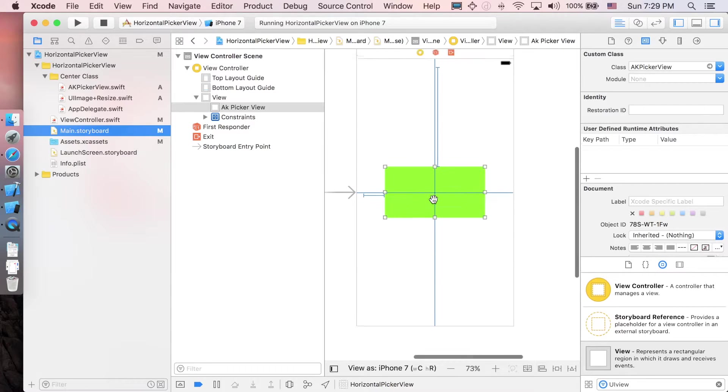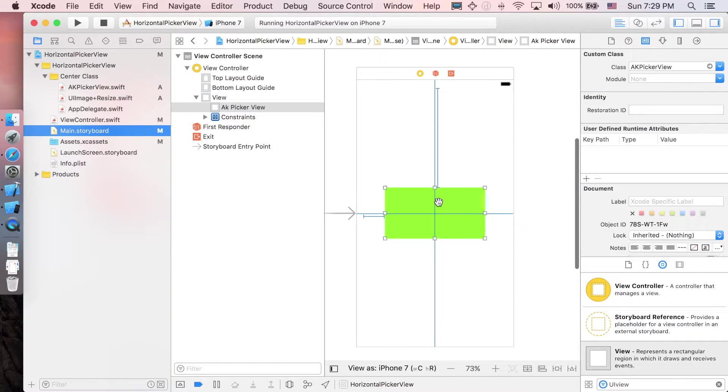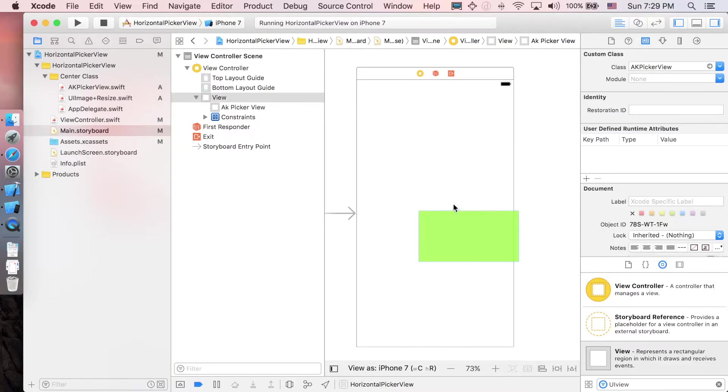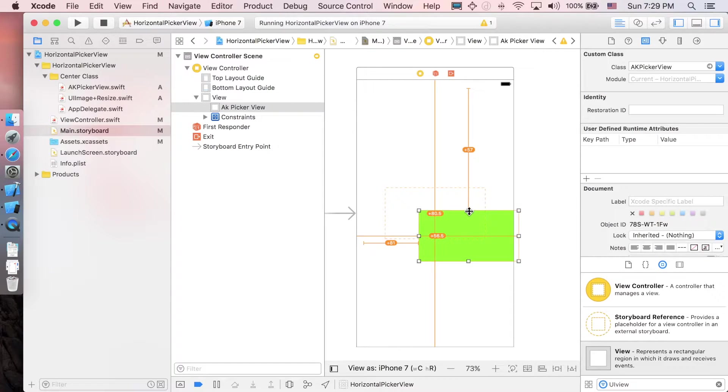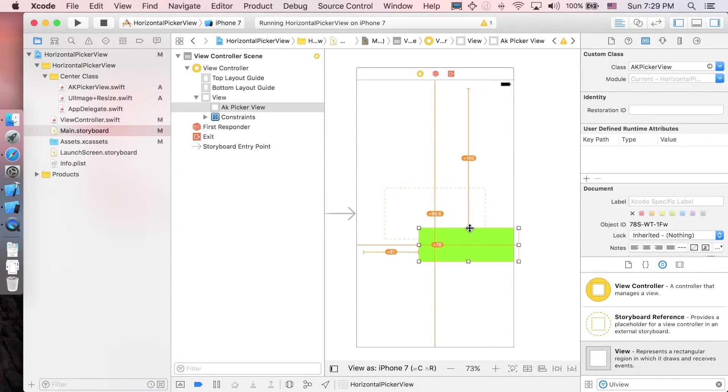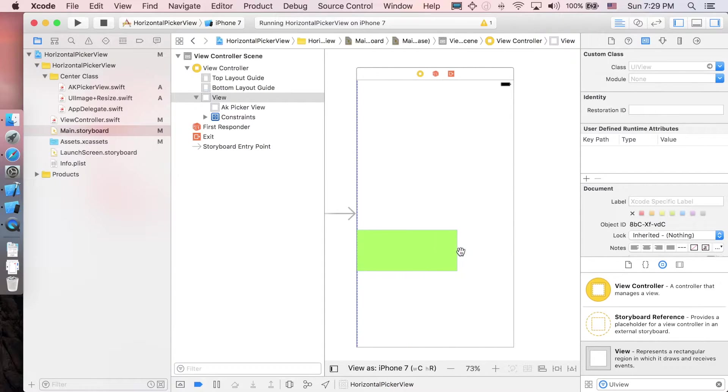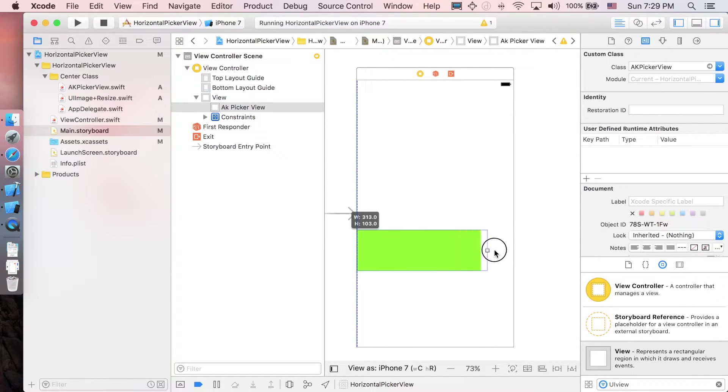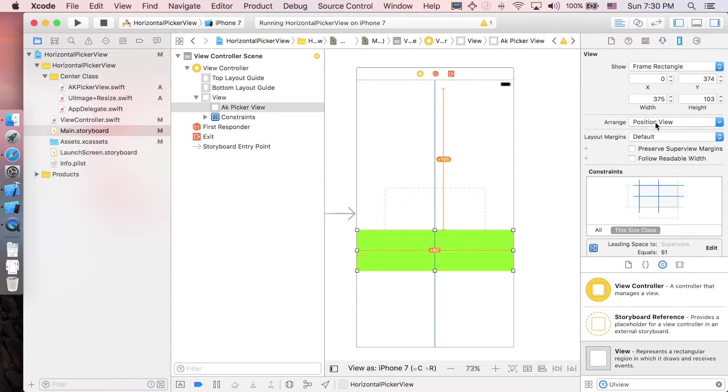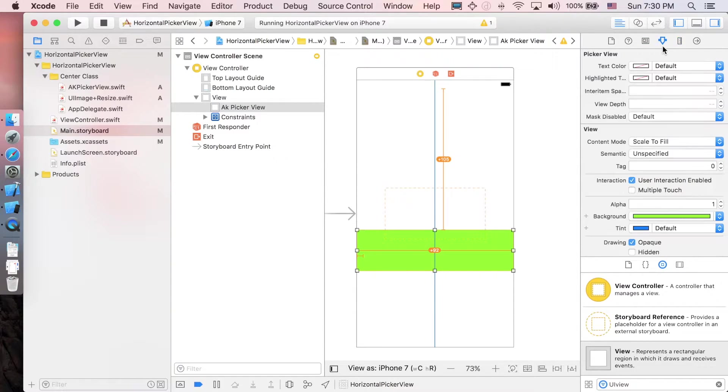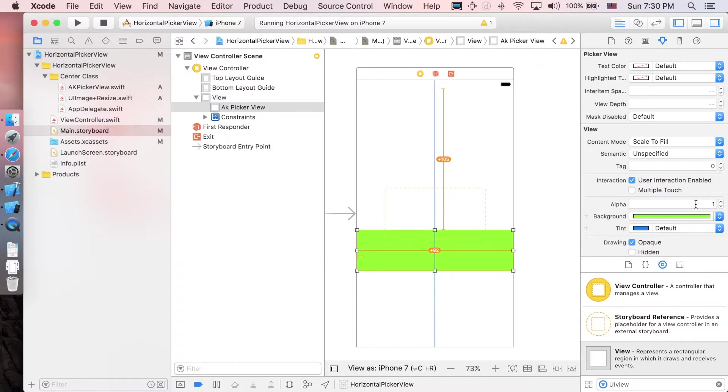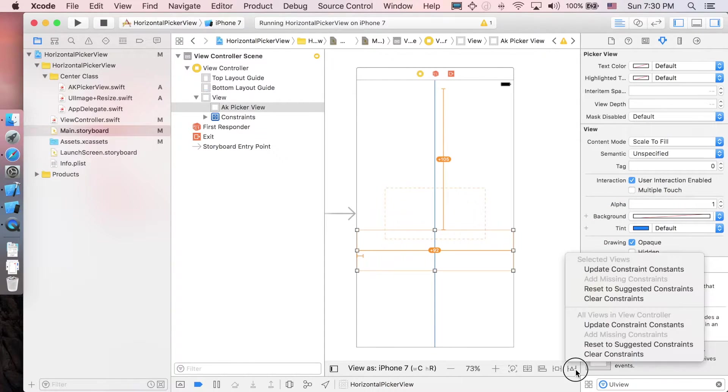I'm gonna adjust the AKPickerView - this looks ridiculous to me so I'll make it smaller, maybe around here. I'll change the background color to transparent and update the constraints.